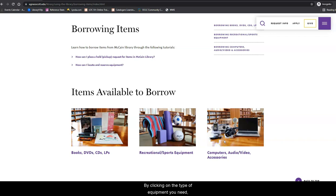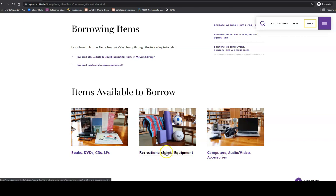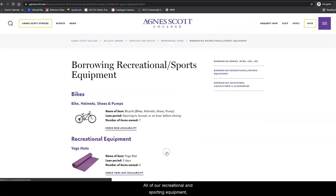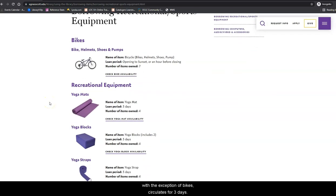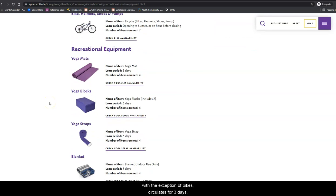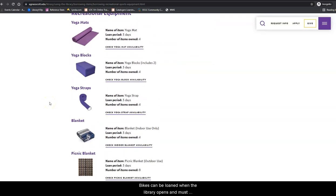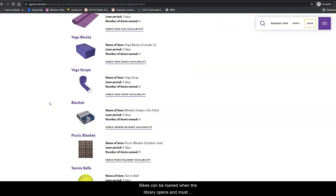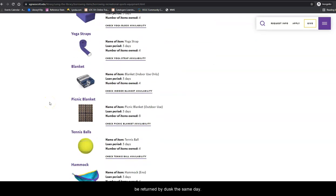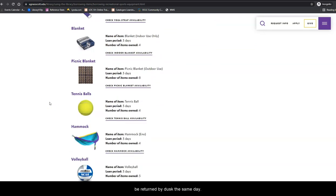By clicking on the type of equipment you need, you will see a full list of items. All of our recreational and sporting equipment, with the exception of bikes, circulates for three days. Bikes can be loaned when the library opens and must be returned by desk the same day.